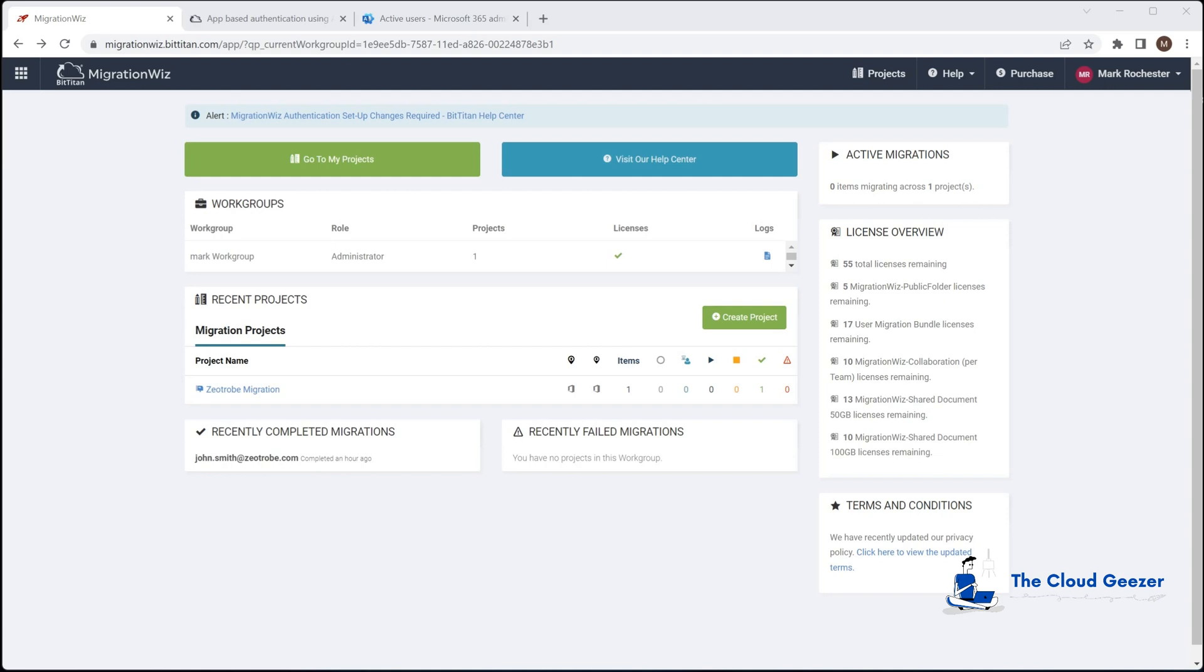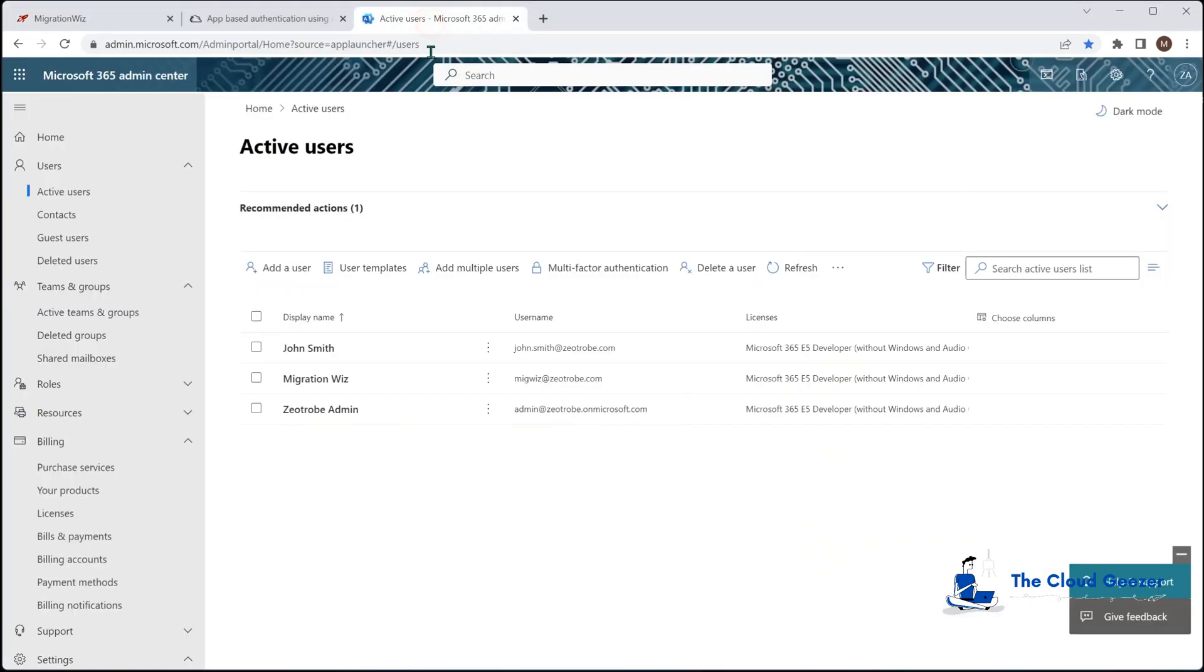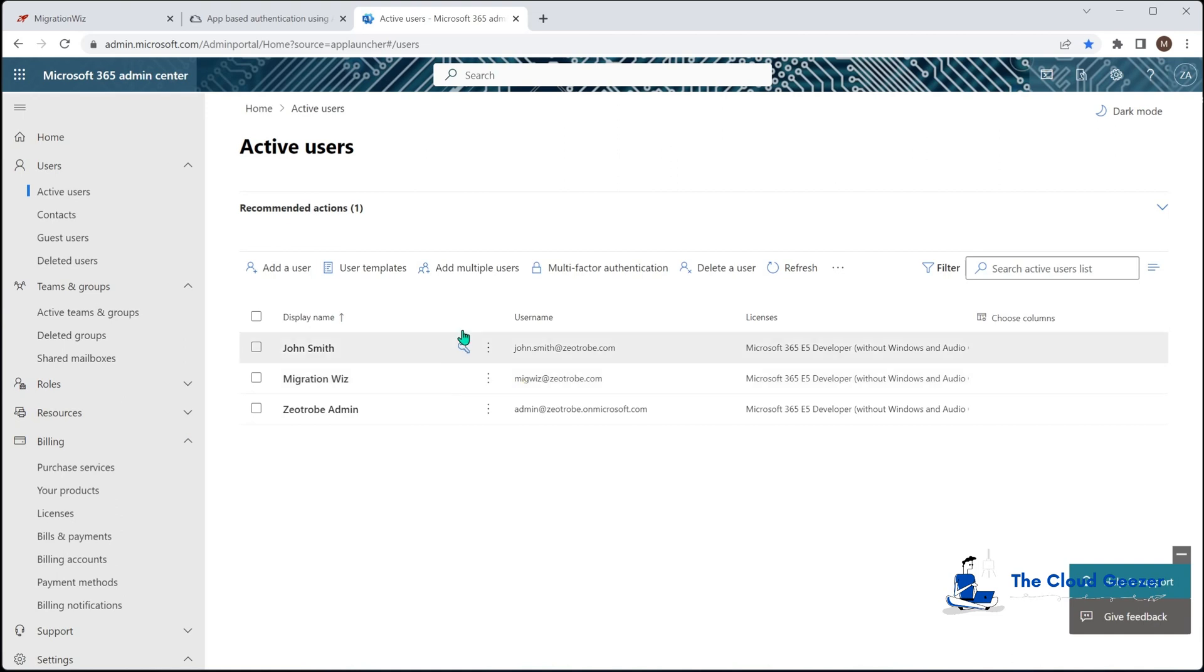There are some requirements around MFA. That service account that we use, in our example here we have our MigrationWiz test service account set up. We have made sure that MFA is not enabled on that one and the security defaults are turned off on the tenant.